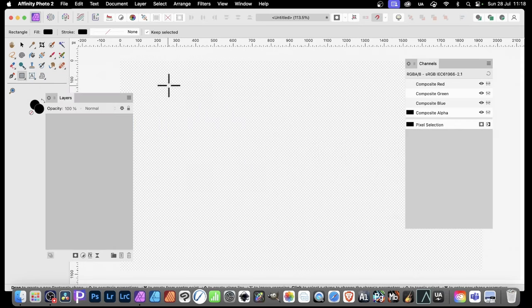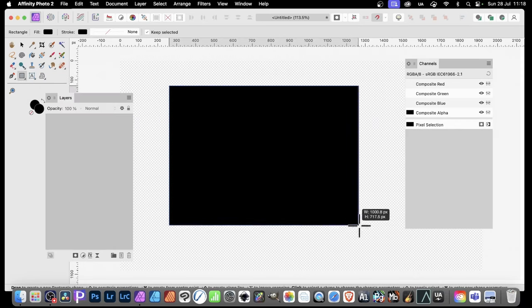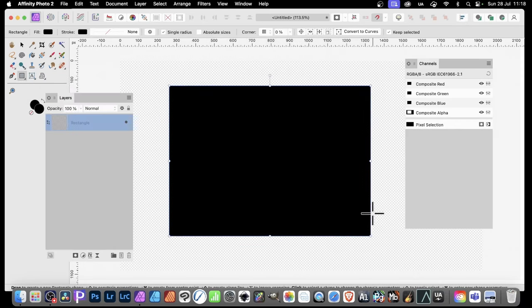Select a shape, such as a rectangle, and drag. Now I'm going to fill it with black. Once you've done that,